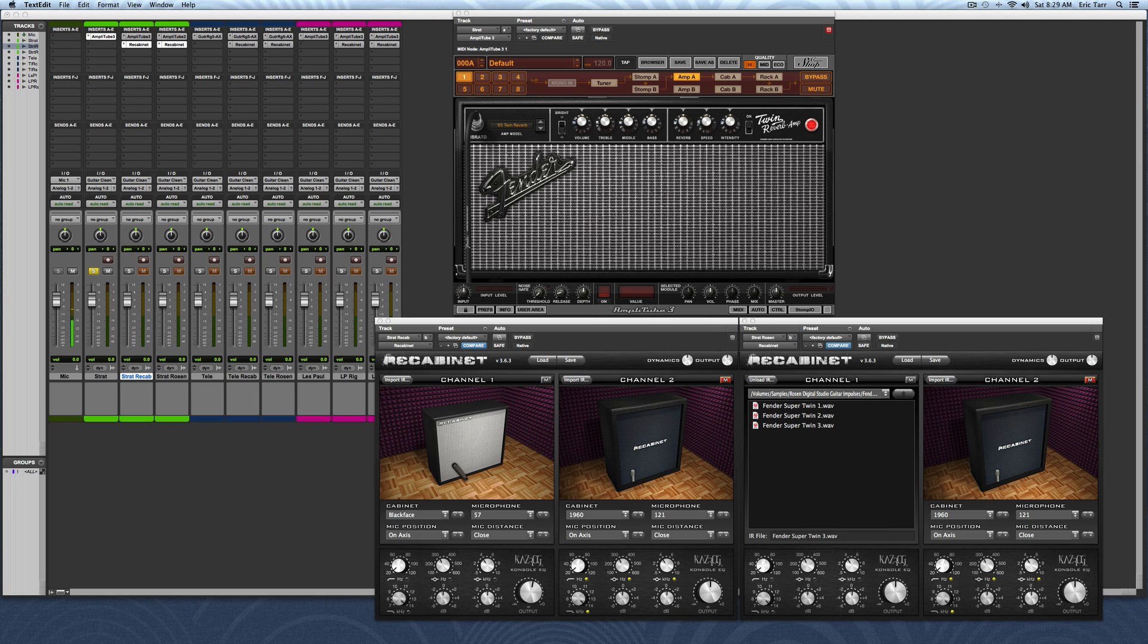Some companies have taken the idea of an impulse response a step further by modeling not only the cabinet and the microphone, but also the signal that goes through the microphone into a console. Then the console is set up to tailor and tweak the sound of the cabinet and microphone pair.